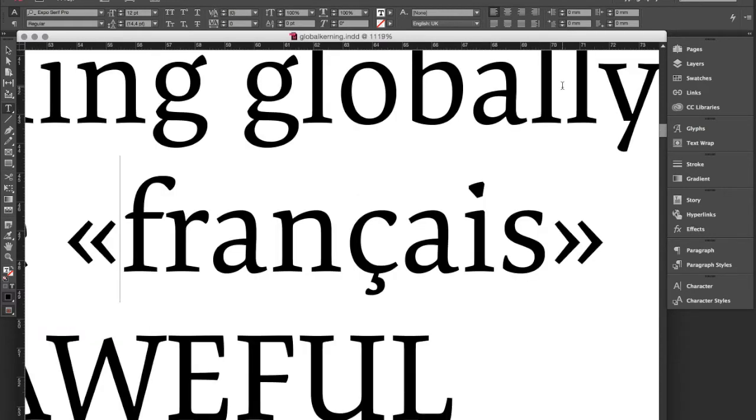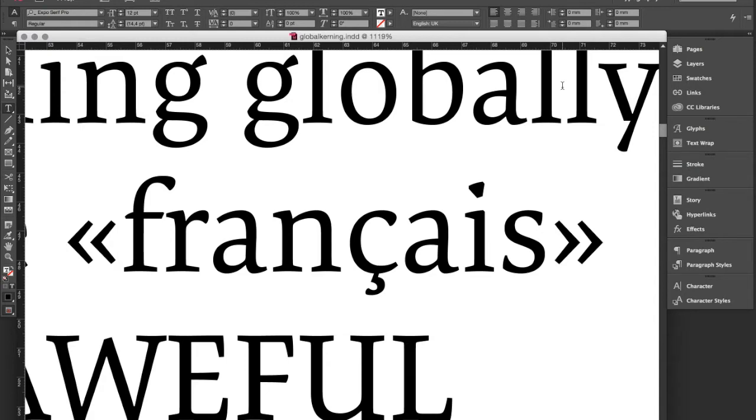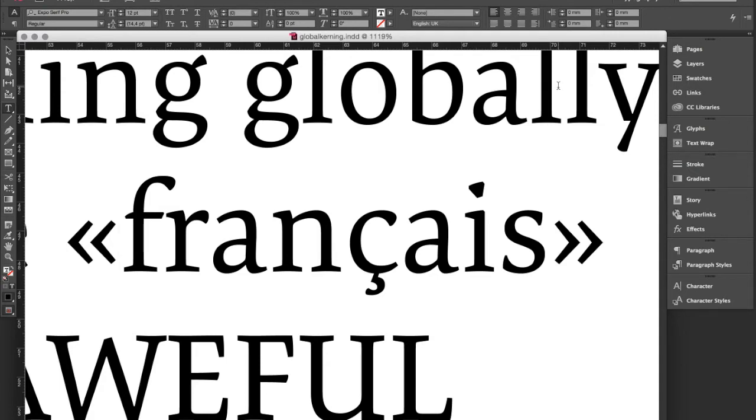In the first example we will change the kerning values of certain characters, in this case the French quotation marks. Depending on the language they are traditionally set with very large spacing in between. You can achieve that by inserting spacing characters, but you can also just apply this spacing globally without actually touching the content of the text. And this is what we are going to do now.